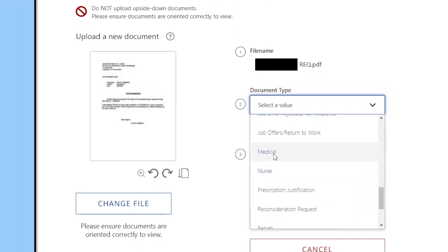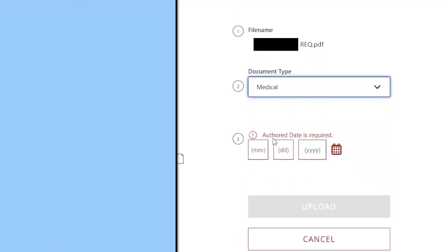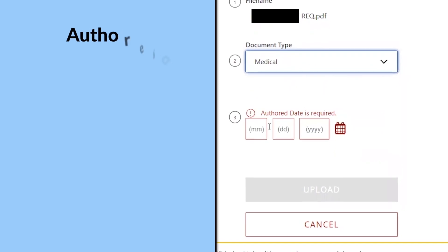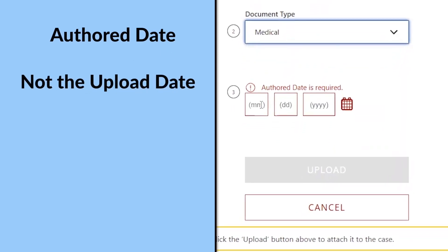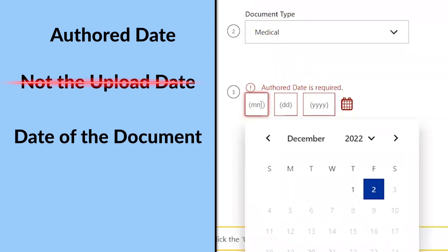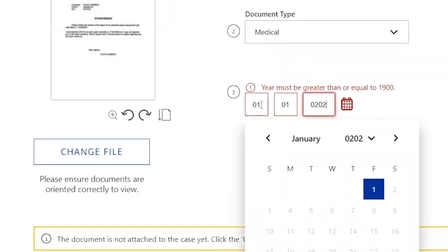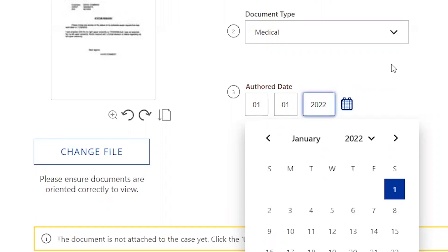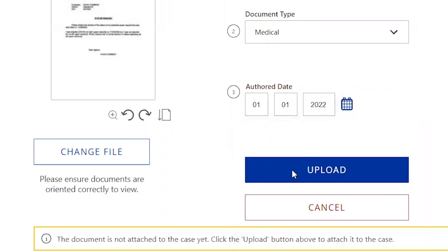The other thing that's important is that you want to put the author date. So it's not the date that you uploaded, it is the date of the document. So if this document was authored on January 1st I would enter January 1st and the correct date and then select upload.